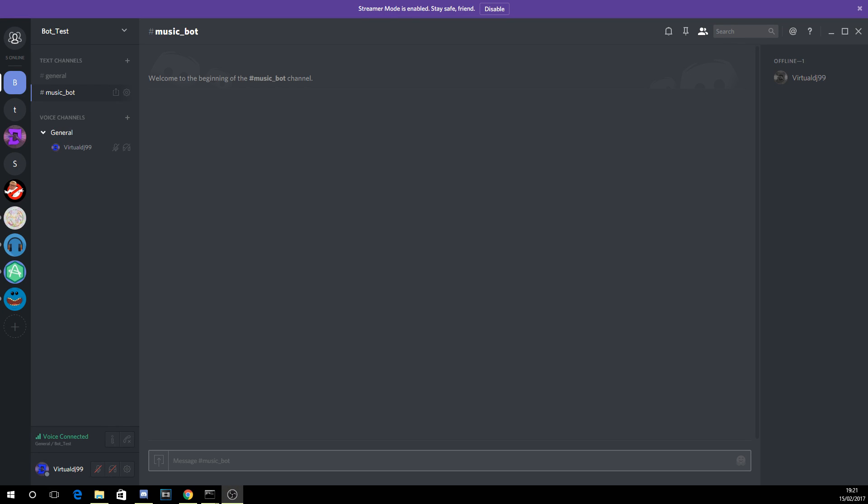Yo what's going on guys, Virtual DJ here today. Today I'm coming with a quick tutorial on how to invite the Fused Music Bot into your server.